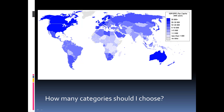Here we have a map of GDP per capita in 2005, and we can see that we have seven categories of data. Seven starts pushing some limits — it's a little hard to distinguish between some of the colors, and it's debatable whether it's doing a very good job effectively communicating information.